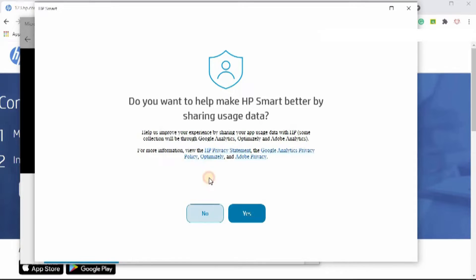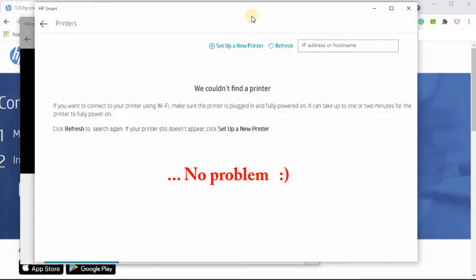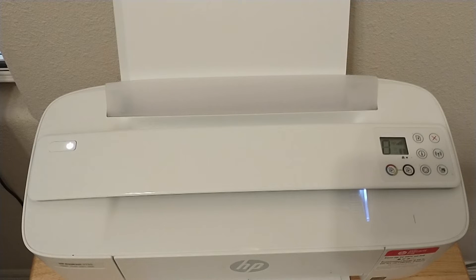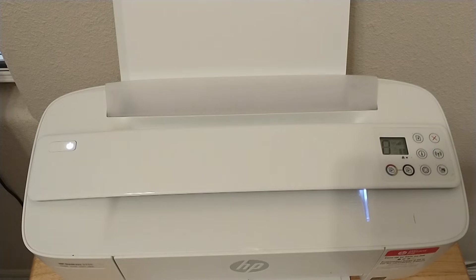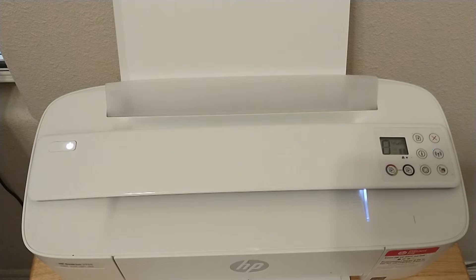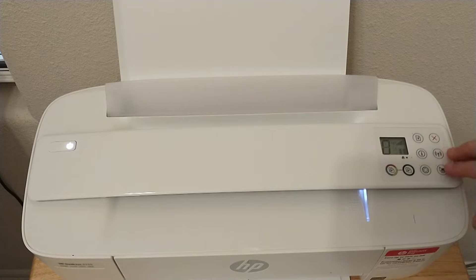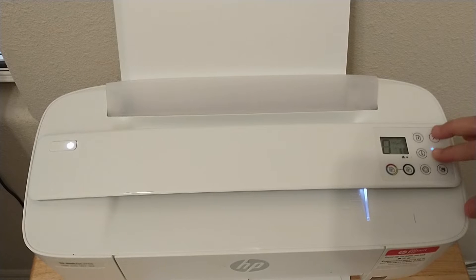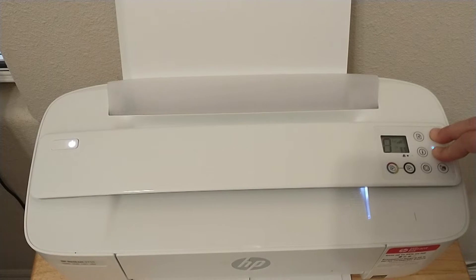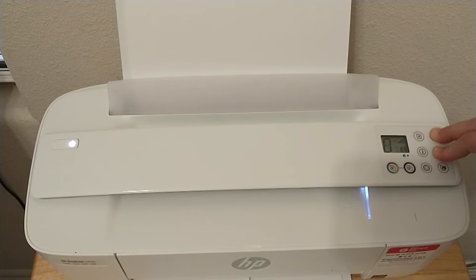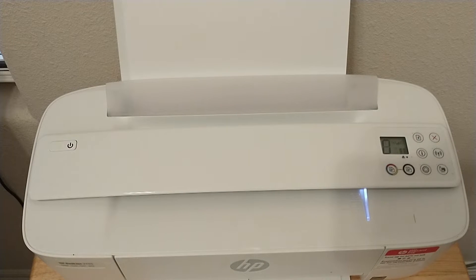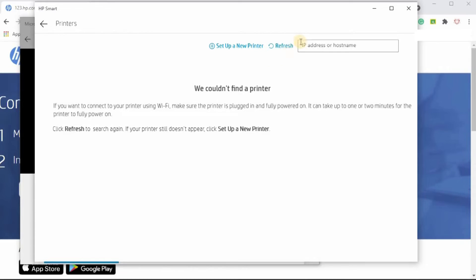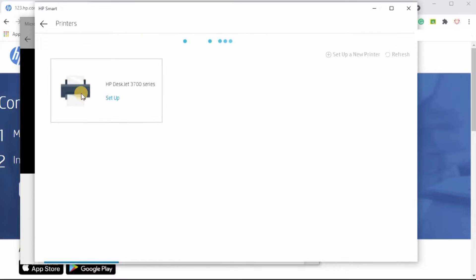I do not want to share. I want to set up a brand new printer. I'm going to put the printer in pair mode. I'm going to hold down the wireless button and the cancel button for three seconds. The power light is going to blink for a few seconds, which it is. Now, I'm going to go back and refresh my screen. I'm going to hit refresh to try again. There it is.